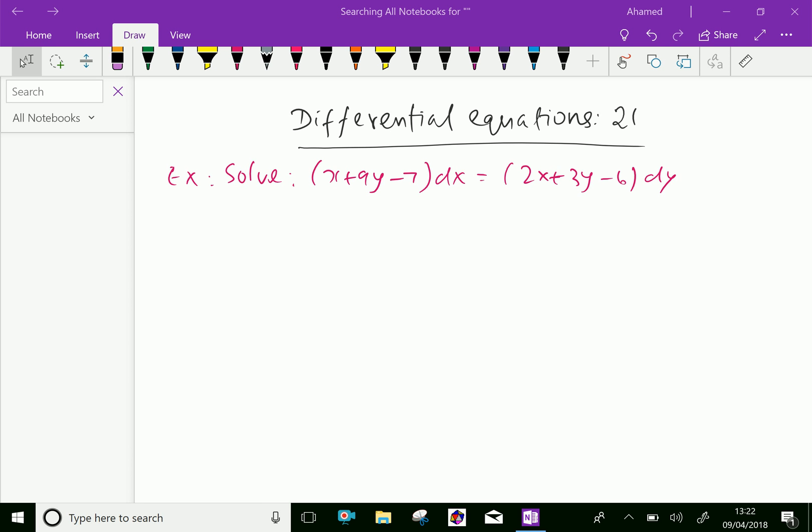Welcome to AminAcademy.com. In differential equations, let us solve some example problems regarding homogeneous equations.